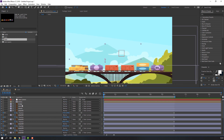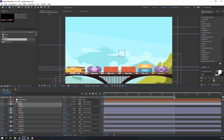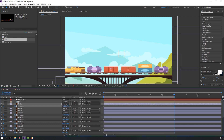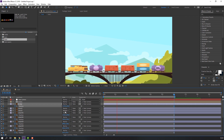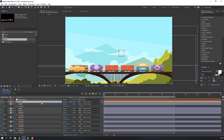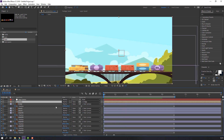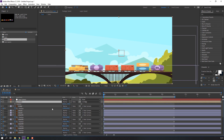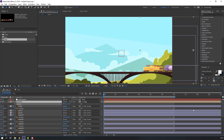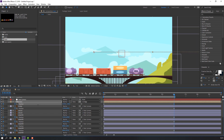Select this bridge, press P, make a position keyframe, go to here and move down. Select this composition and parent it to the bridge. Press P, move to the left, make a new position keyframe, go to here and move to the left.